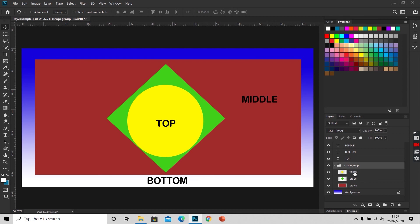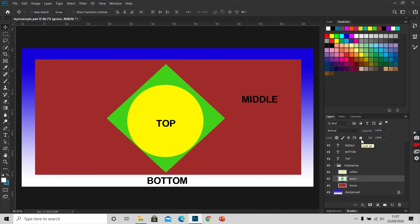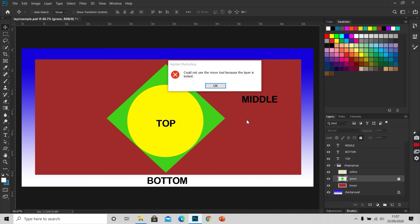We can even lock a layer or a group if we do not want any change to that group or to that layer. For locking a layer, we simply click on the layer that we want to lock and click this lock icon here in the layer panel. It will get locked. If now I want to move this green shape, I'll get this popup that this layer is locked and cannot be moved.